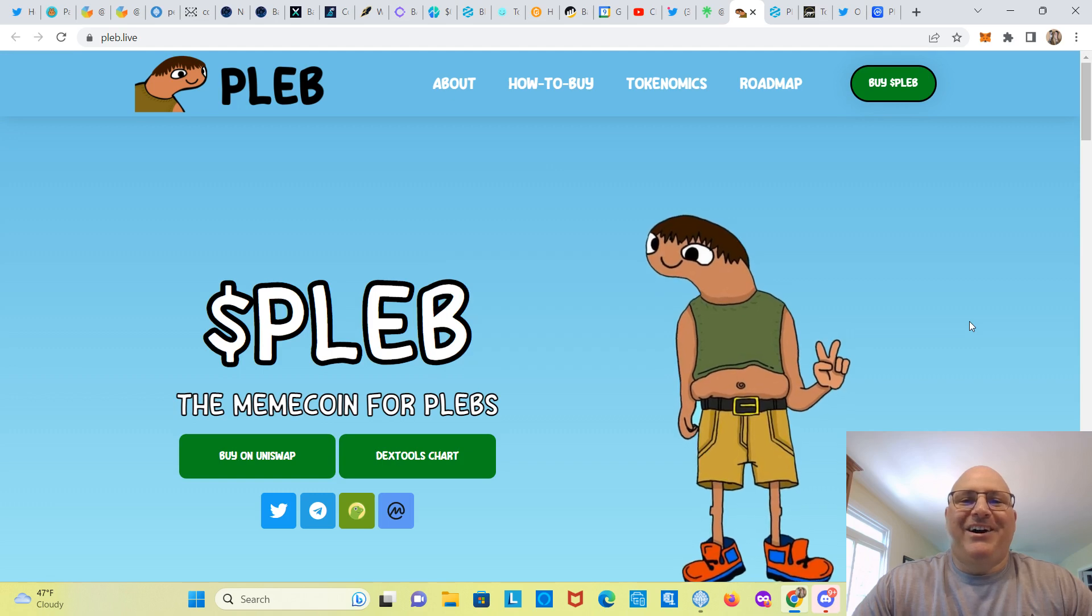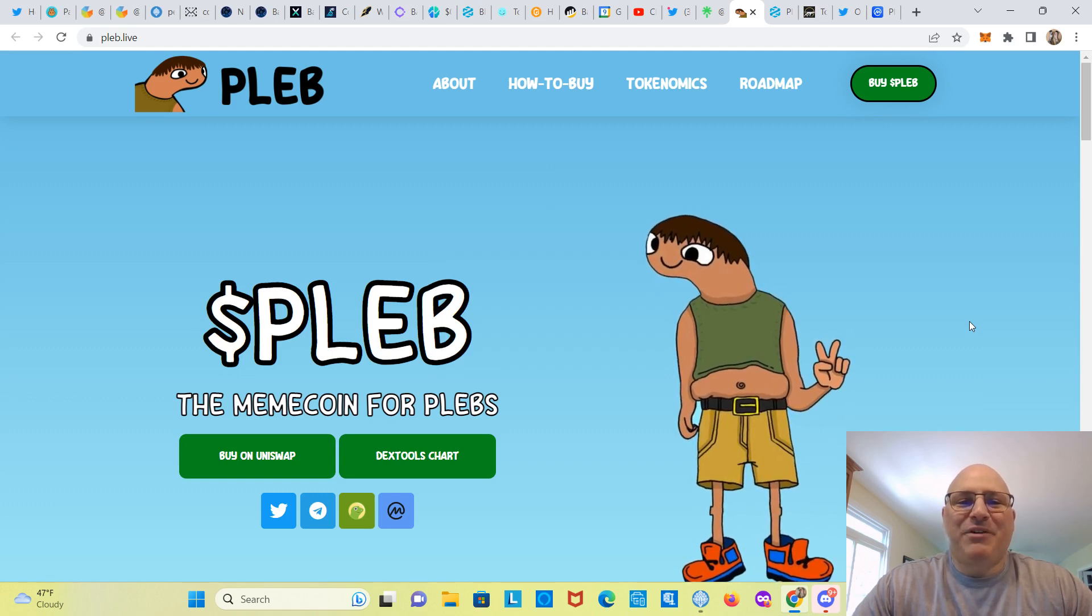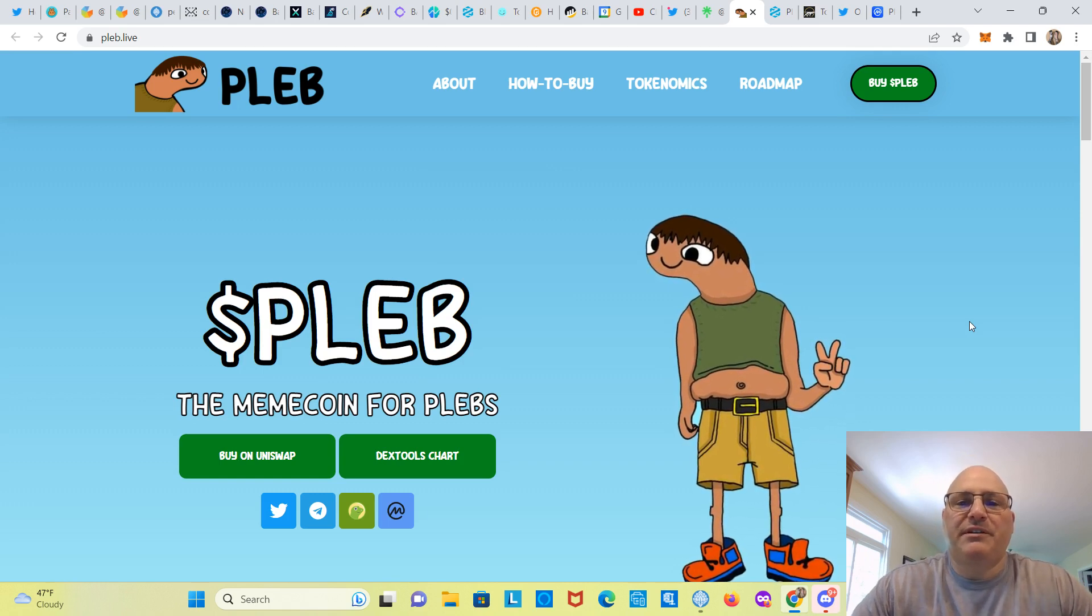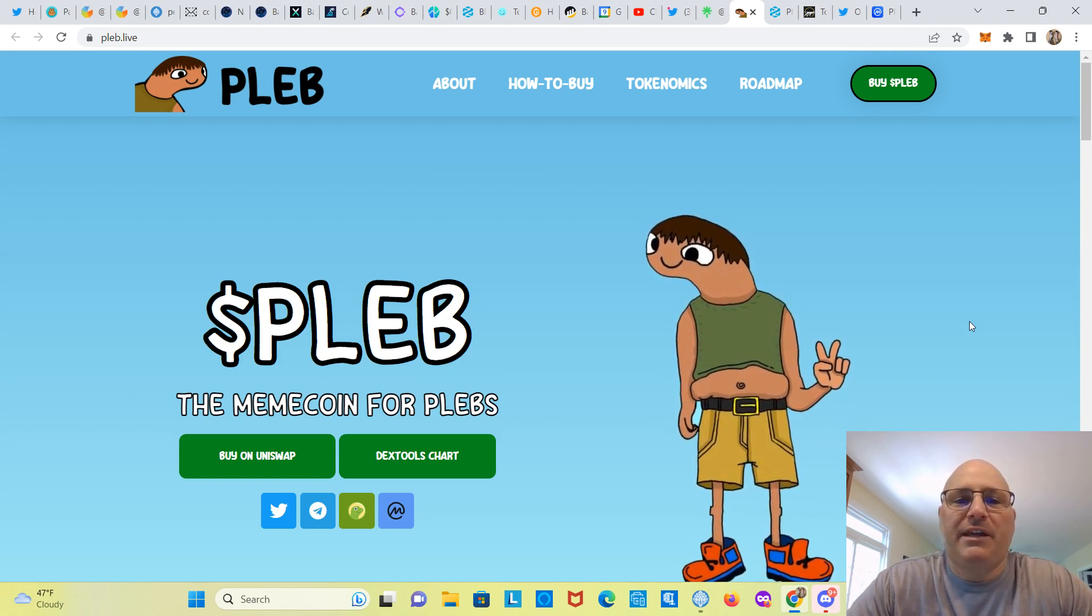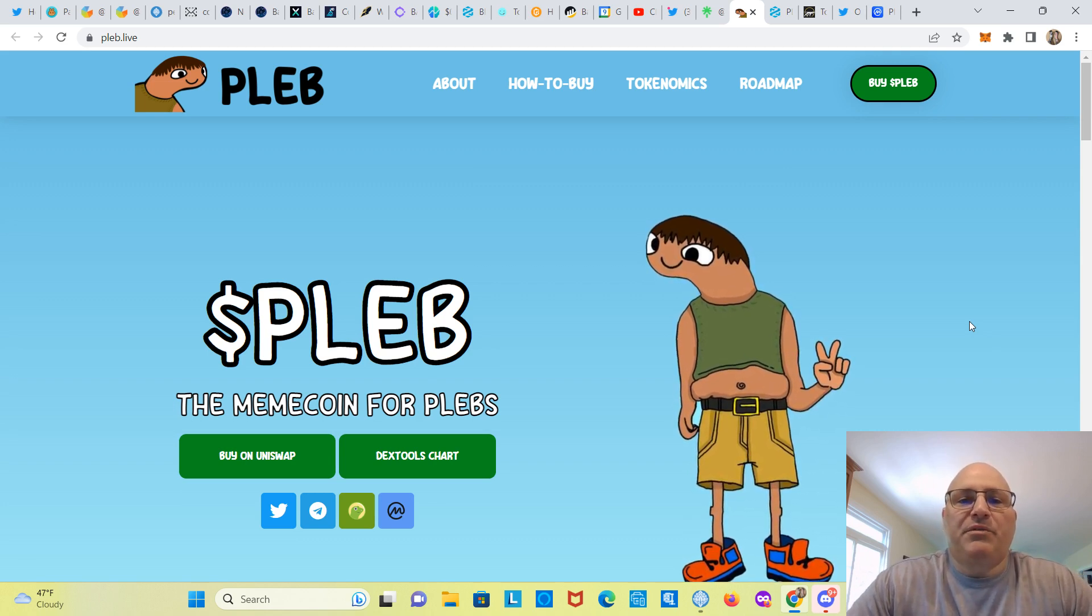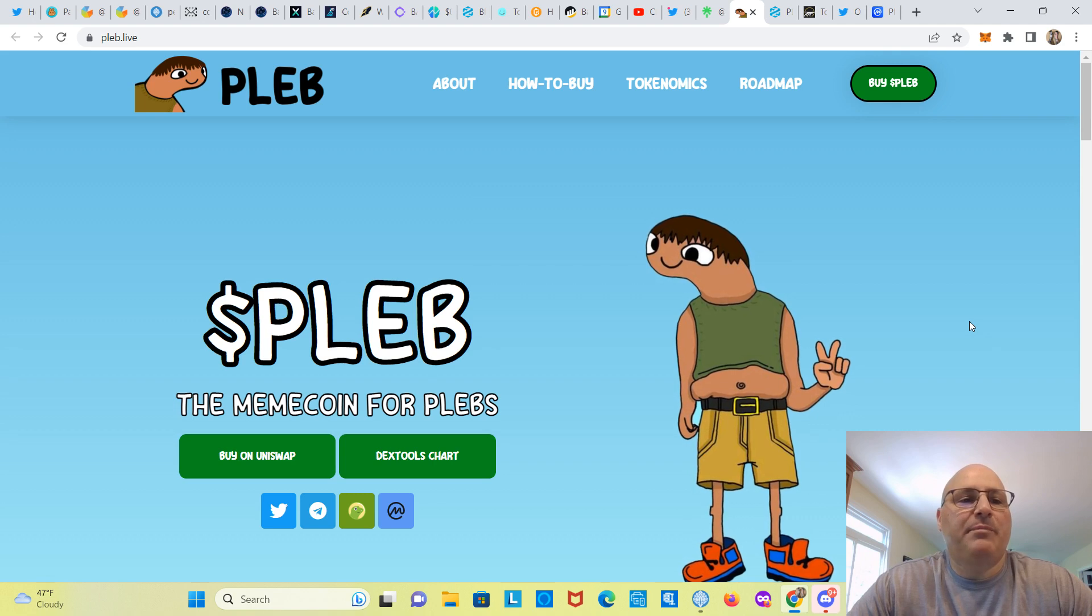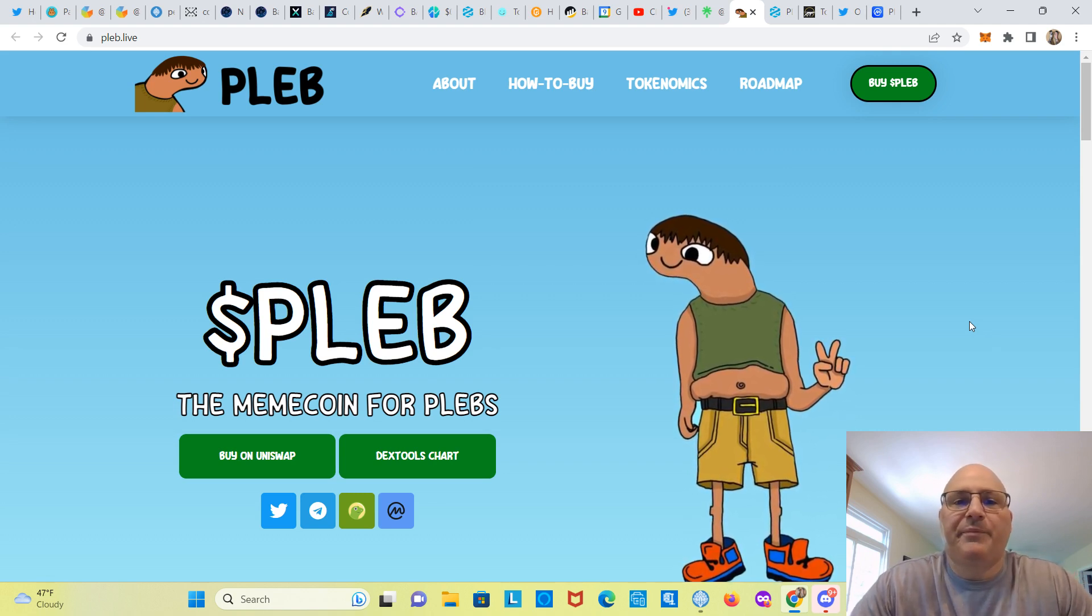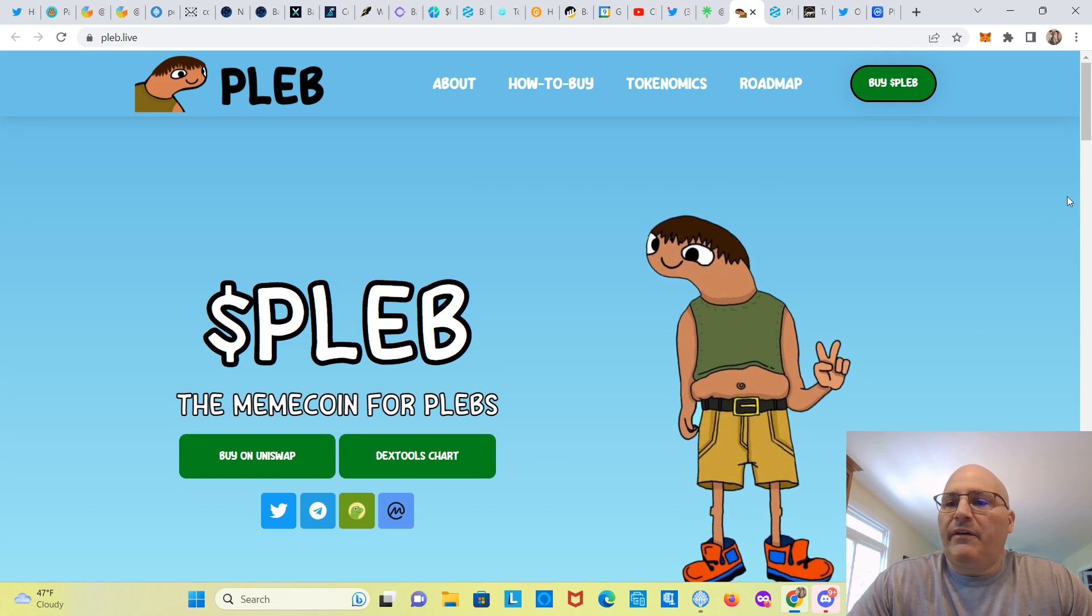All right everybody, Crypto Vin here. Crypto Vin YouTube channel, thanks for watching, much appreciated. Gonna be doing another review video today. Meme coin season is here. I'm gonna be doing a review on PLEB. I'm on their website here pleb.live. Leave all links in the description of the video for you, so check it out.